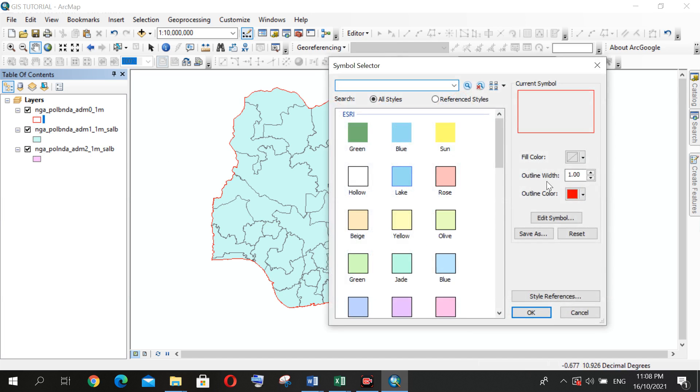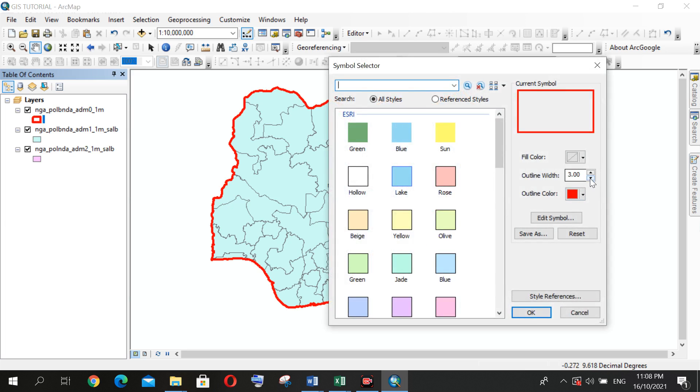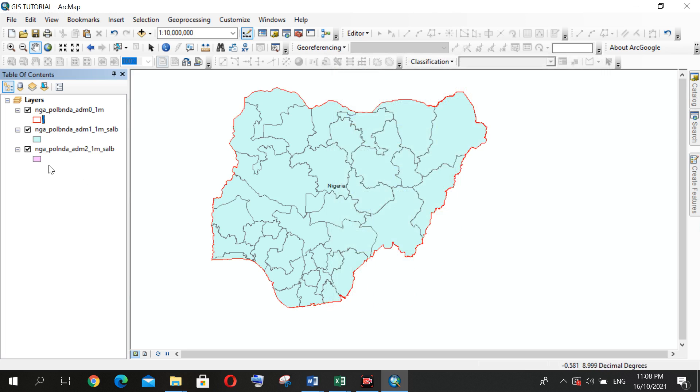Also, you can increase the outline width depending on your choice, you see. Now, but I don't need that. I'm okay with one. So now, this represents the state shapefile for entire Nigeria.